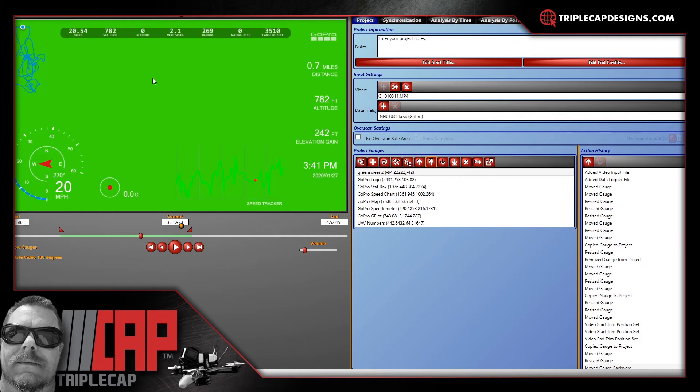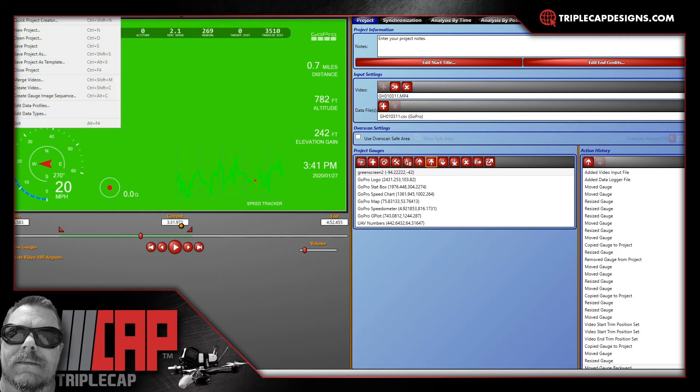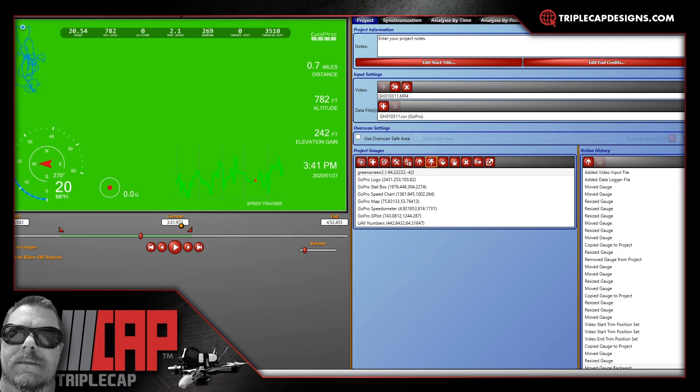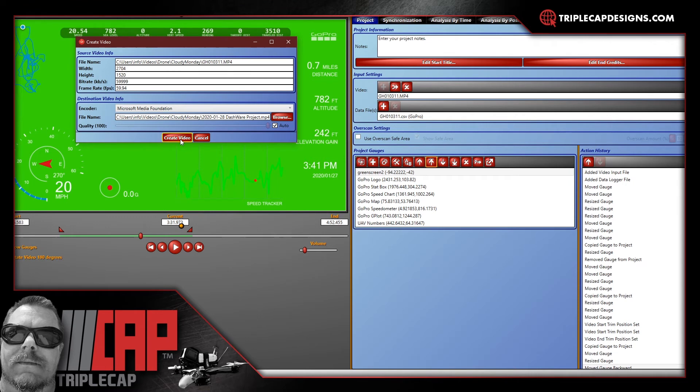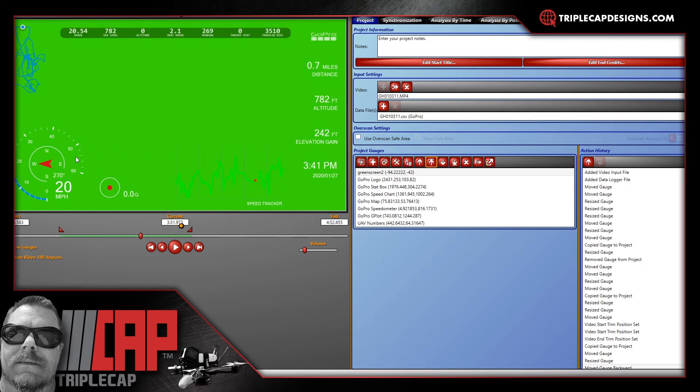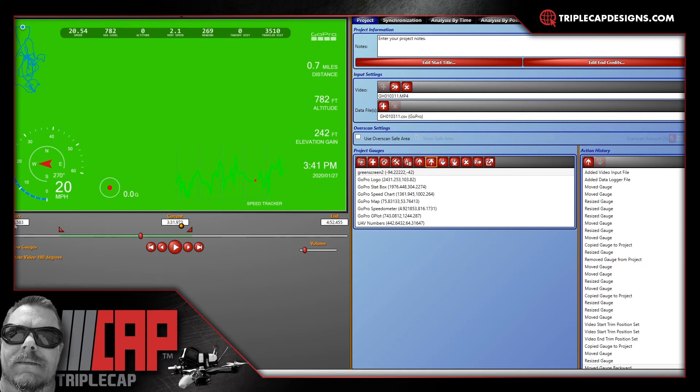Once you've got all of that done, you've got your green screen there, you can go ahead, hit file, create video, and browse to wherever you want to save it and hit create video. One thing I will mention before you, while you're exporting this video, is to take note of the start time and the end time. That's going to be kind of important in order to sync it up to your footage when you bring it into the editor. So take note of the start time and the end time. Those are pretty important.